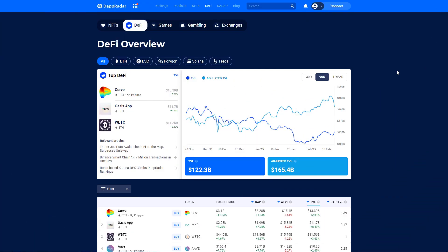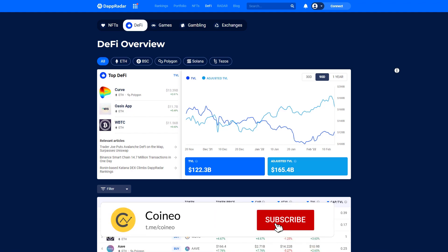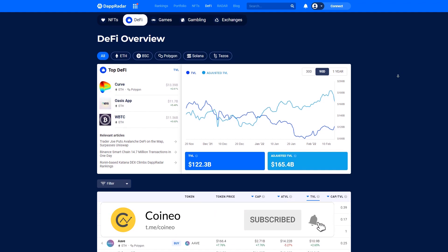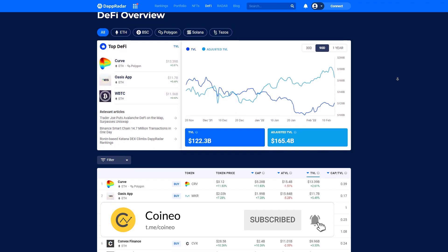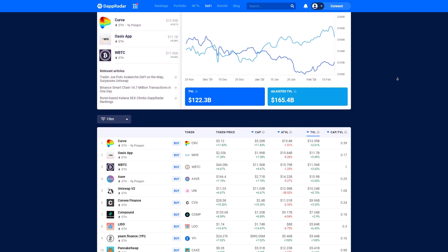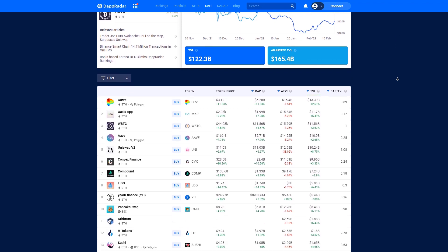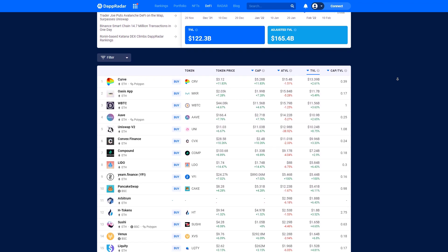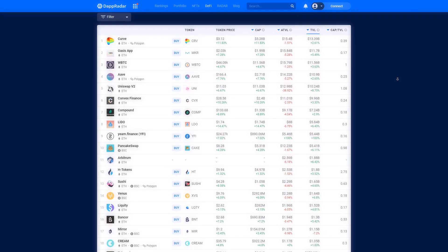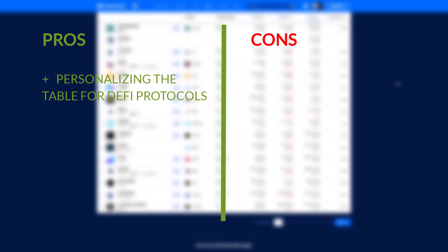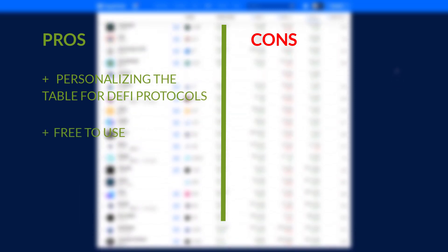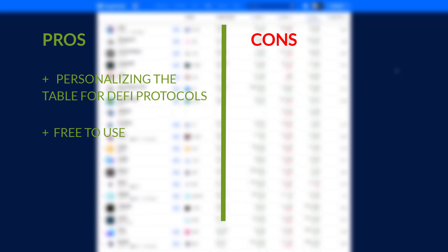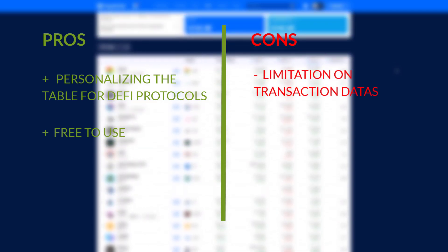Next one is DappRadar. This platform is internationally known as a DApp market. Through this platform, you can search and trace everything on NFT, DeFi, GameFi, and DApps. For pros, we have: personalizing the table for DeFi protocols and it's completely free to use. For cons, we have: limitation on transaction data.